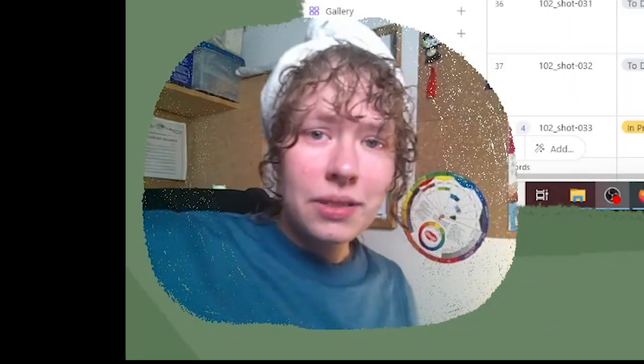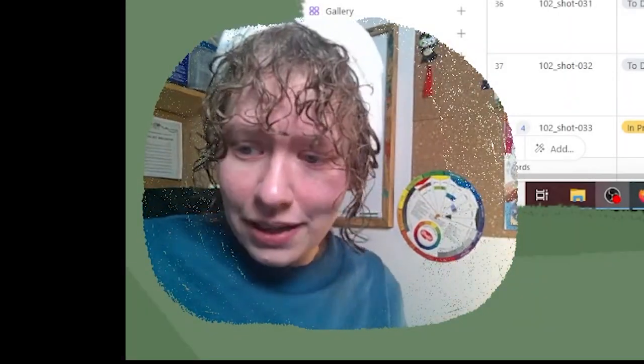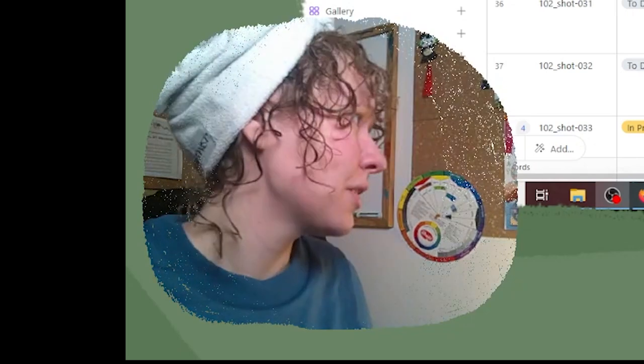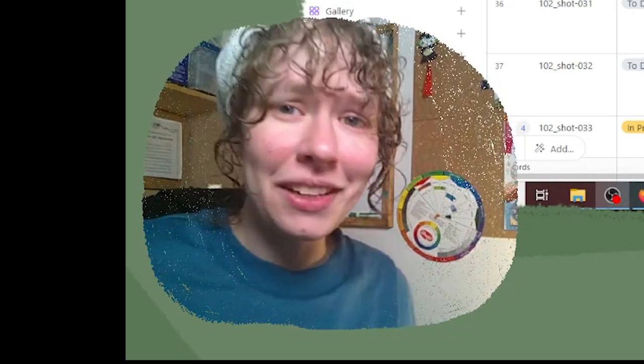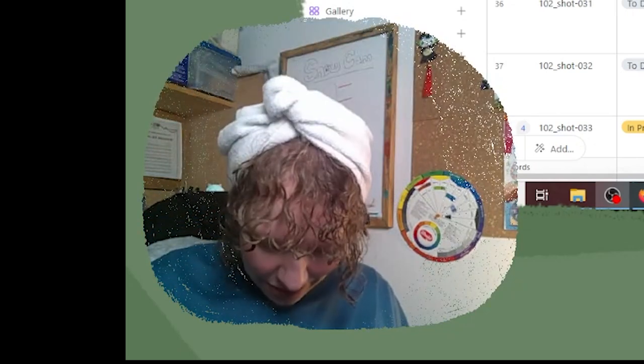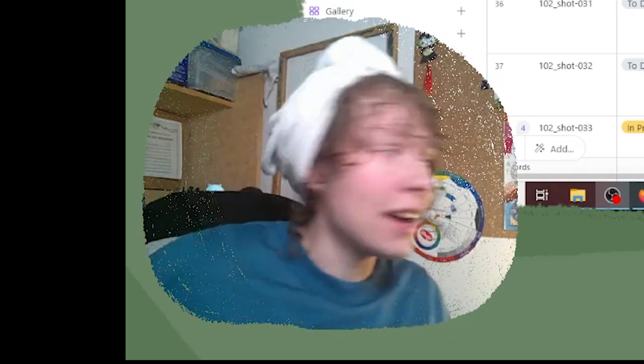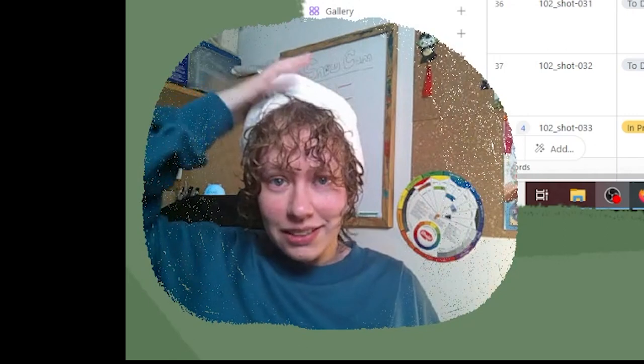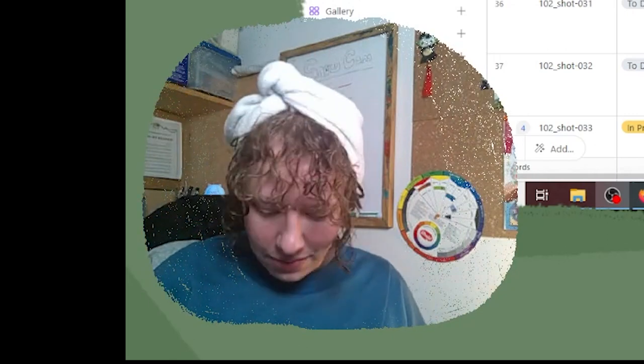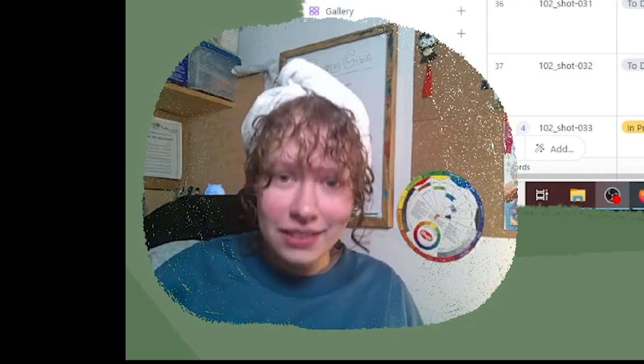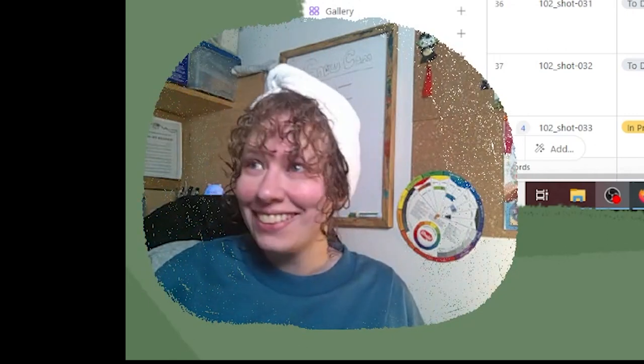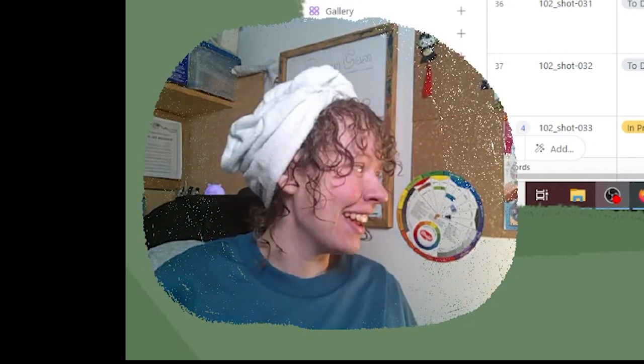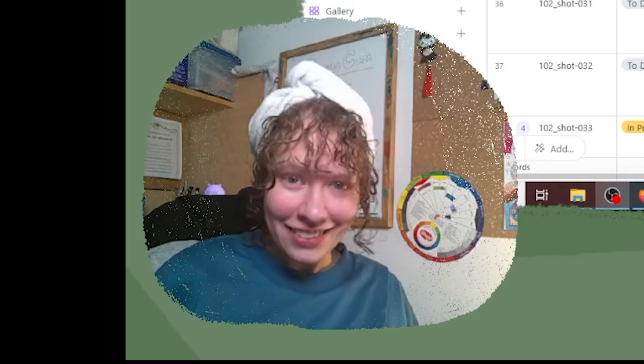Hello! This episode of behind the scenes of Into the Fog is brought to you by time blindness. I love ADHD. I thought, you know what? Let's take a shower right before this. And now we're here.